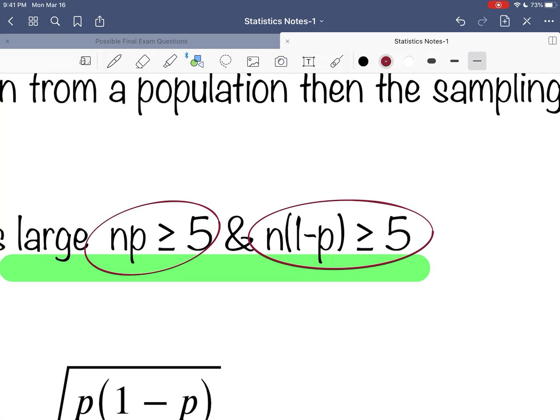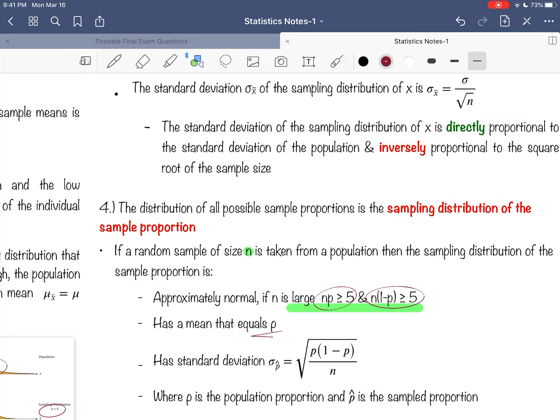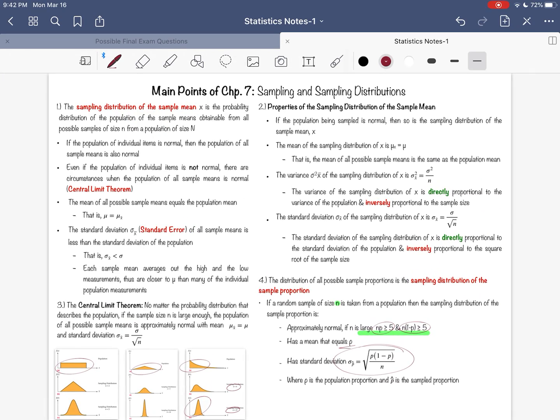Whatever the sampling distribution of the sample proportion average is, it will be equal to p. So take that p, multiply it by the sample size, and if it's greater than 5 and n times 1 minus p is greater than 5, then you're good to go and that's a large enough sample. The standard deviation, also called the standard error, is this function right here: p times 1 minus p over n, take the square root. This has been a brief summary of the main points of Chapter 7.